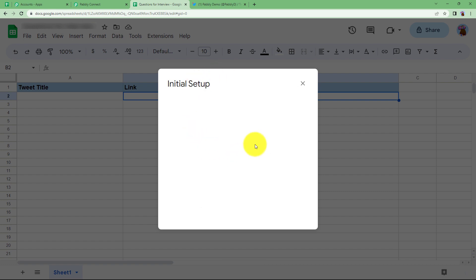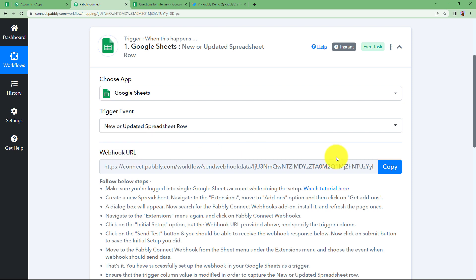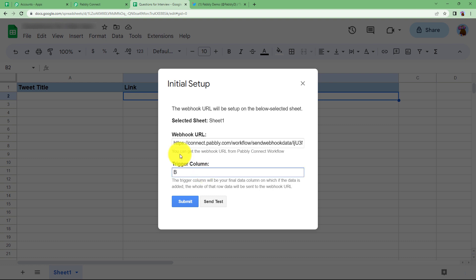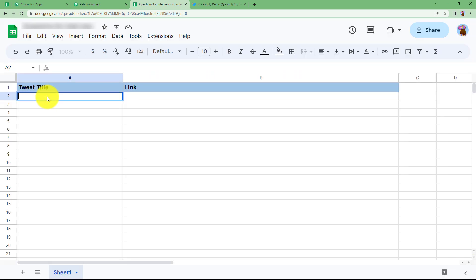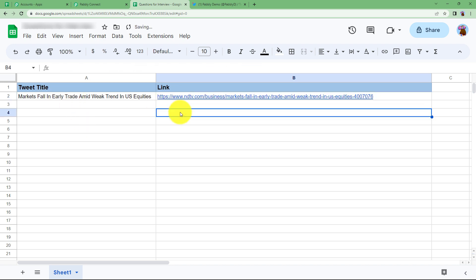Copy the webhook URL and paste it in this section; the trigger column will be B. Before that, enter some details that will be used to send as a response when you click the send test button. Close this window and enter the title and the link of the article, page, or picture related to the specific tweet title. Here we have the link of that specific topic.